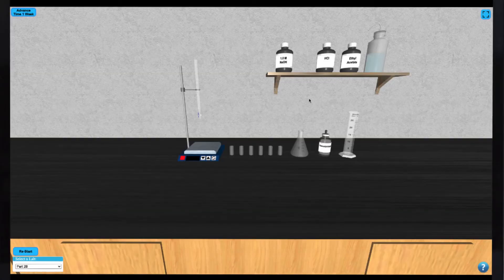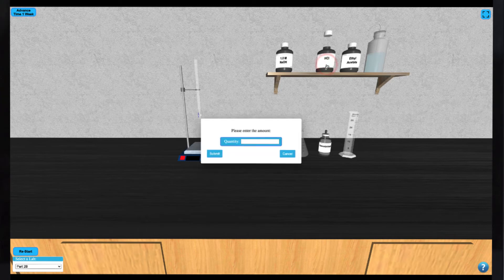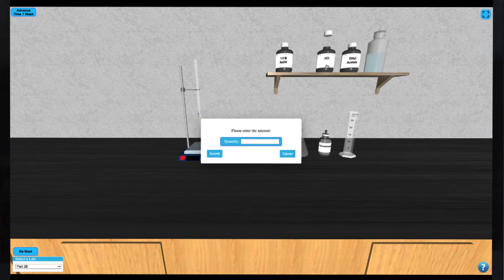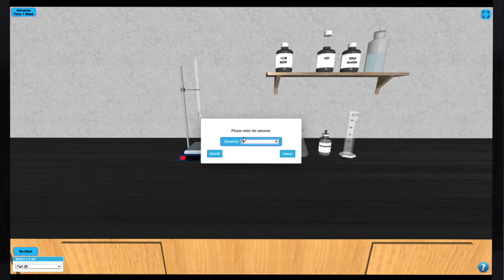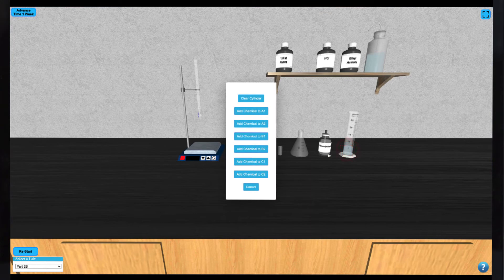To begin, you can select either of the HCl, ethyl acetate, or deionized water to choose the volume of each you'd like to dispense to the graduated cylinder. Once the graduated cylinder has your chosen volume, you can dispense this to any of the vials by clicking on the cylinder and choosing the vial you'd like to place the solution in.